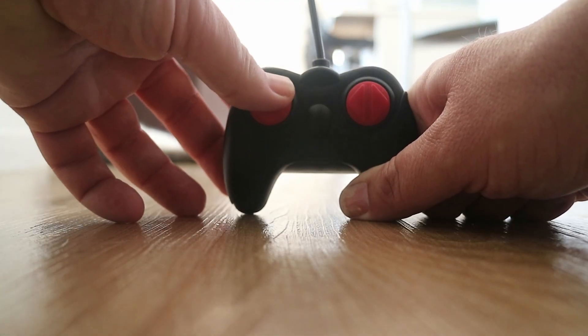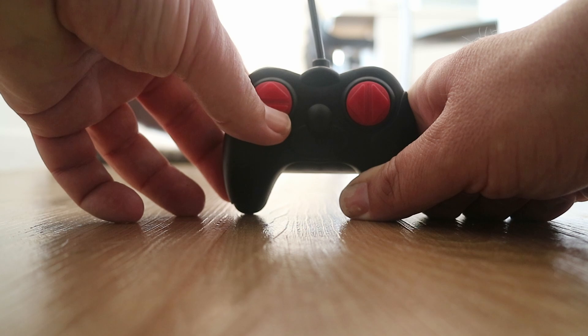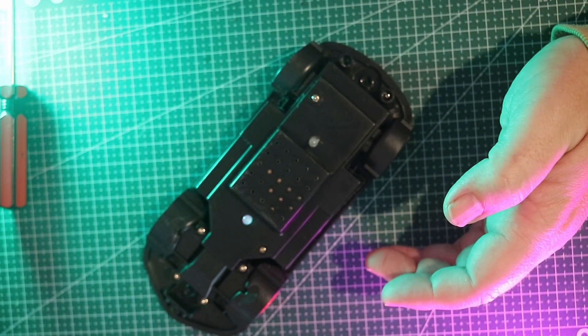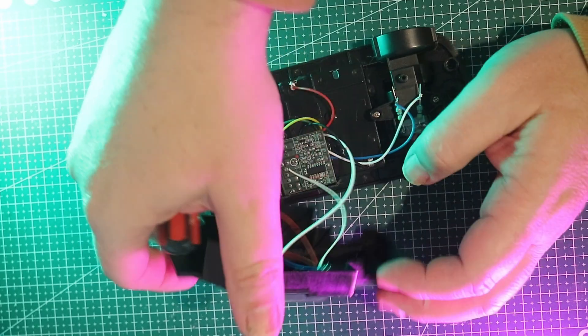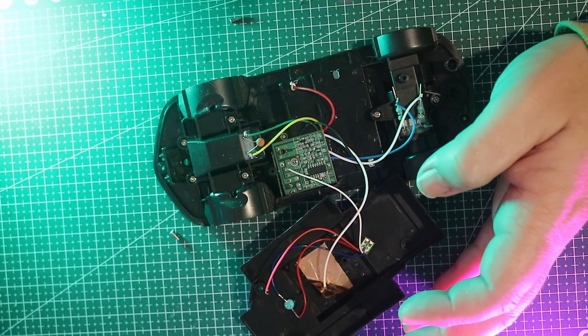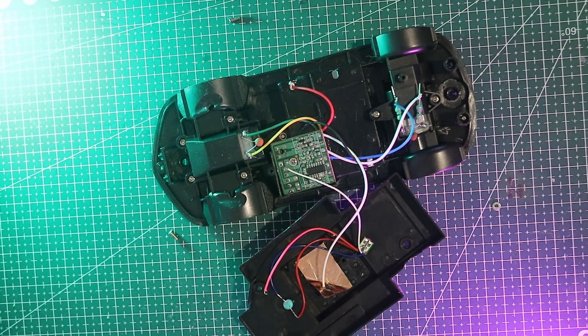That explains the terrible reviews. Inside it's just a single cheap circuit board doing all the work and clearly not doing it very well. So let's give this car a new brain.